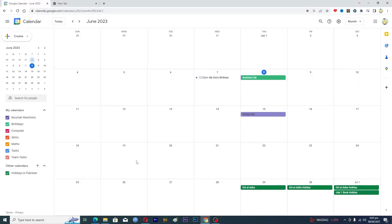Hello guys and welcome back to my channel. In this video I will tell you how to import and export events in Google Calendar. Before starting the video, make sure to like this video and subscribe to my YouTube channel for more tips and tricks like this one.